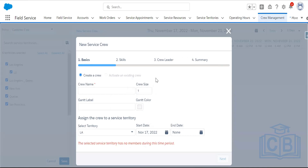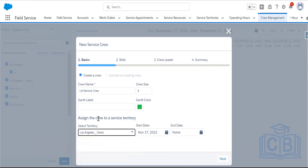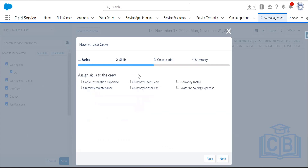Clicking 'New Service Crew' opens a creation wizard. Creating a crew named 'LA Service Crew' with crew size 4 and color green. Assigning this crew to the Los Angeles Demo service territory with start date 17th November and end date 30th November. You can also assign skills — selecting cable installation expertise and water repairing service.